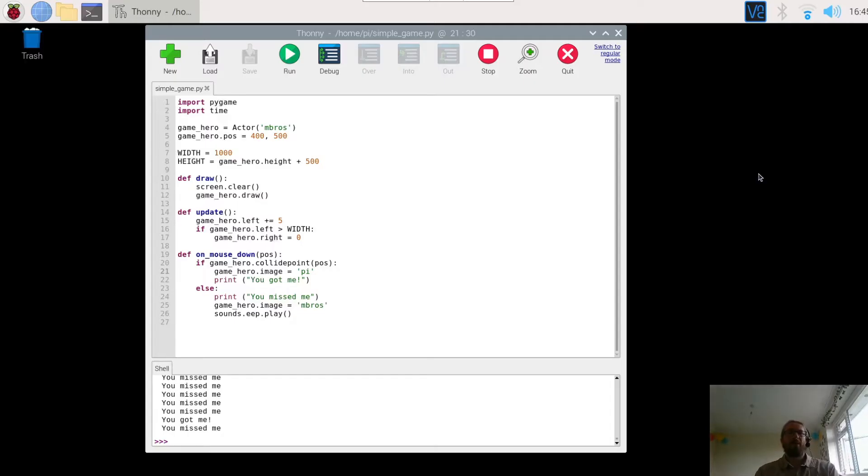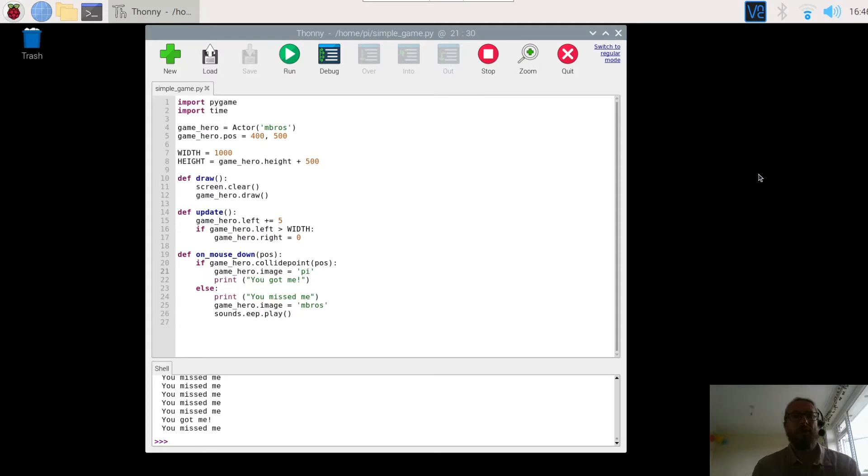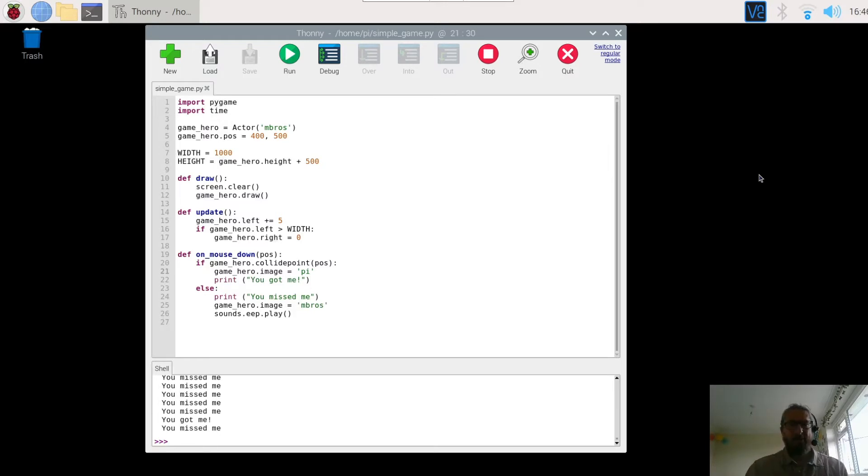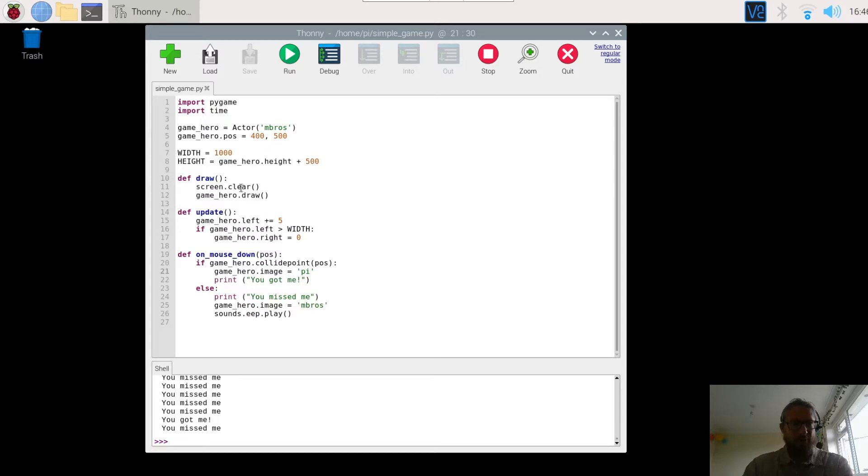Welcome then to our fourth and final video on Pygame Zero, creating your simple first game. In this video we're going to have a look at adding a background to the game and then also adding in or creating additional characters.